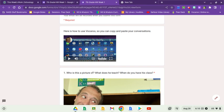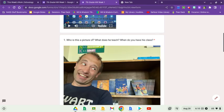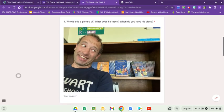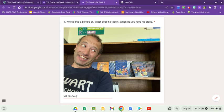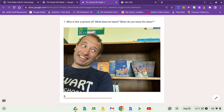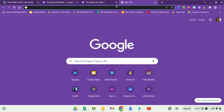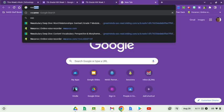Once you're there, then you'll go to question one, which is: who is this a picture of, what does he teach, when do you have his class? You would not put 'Mr. Surface,' you would not put 'ELA,' you would not put 'in the morning' or 'first block'—no, all of that, no. You need to put a link from Vocaroo.